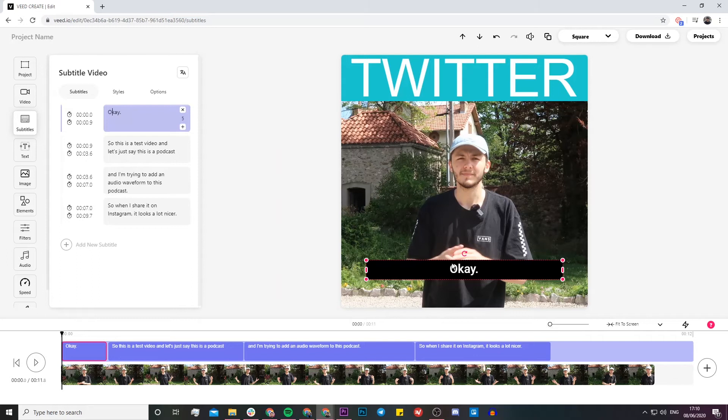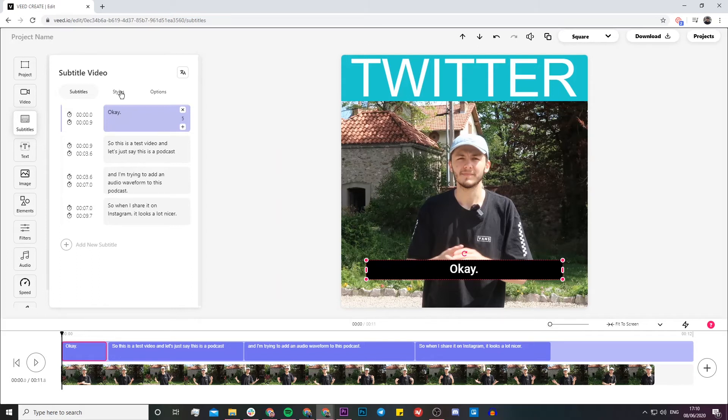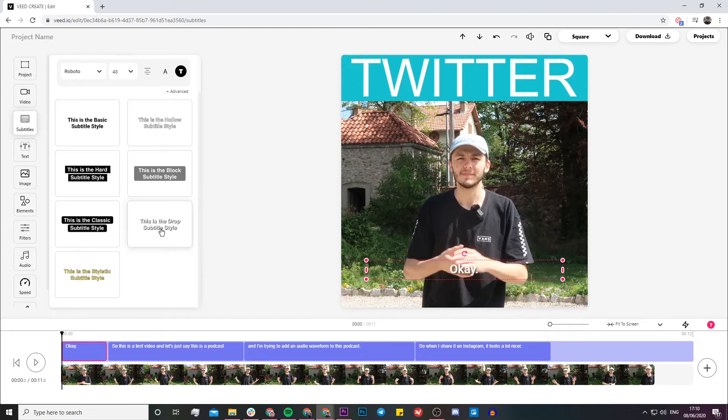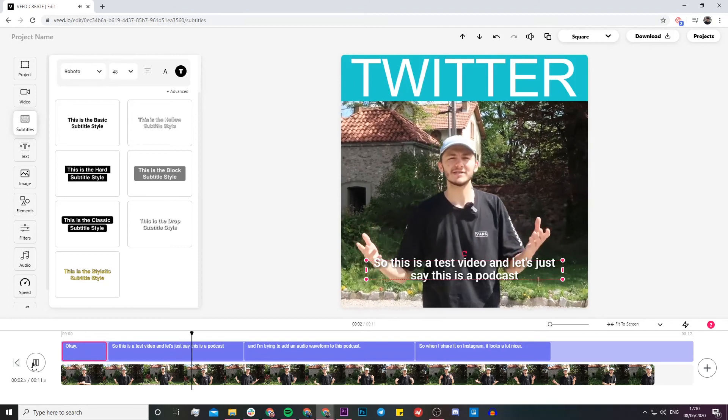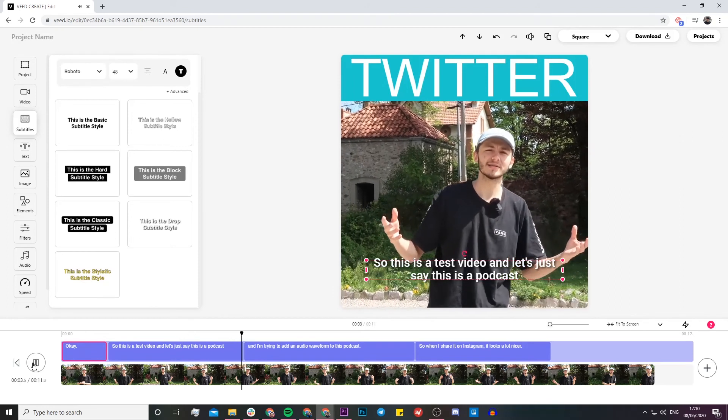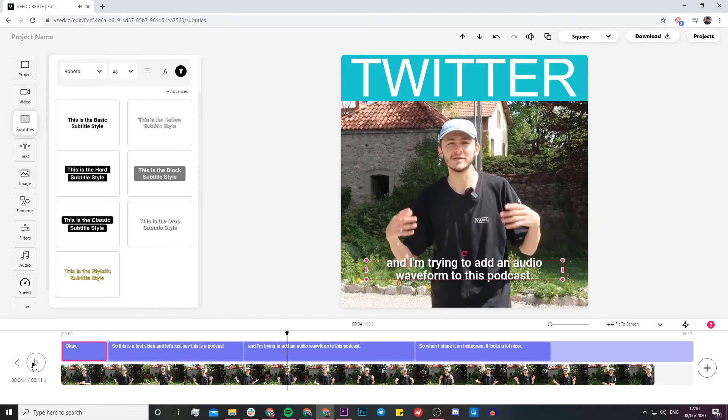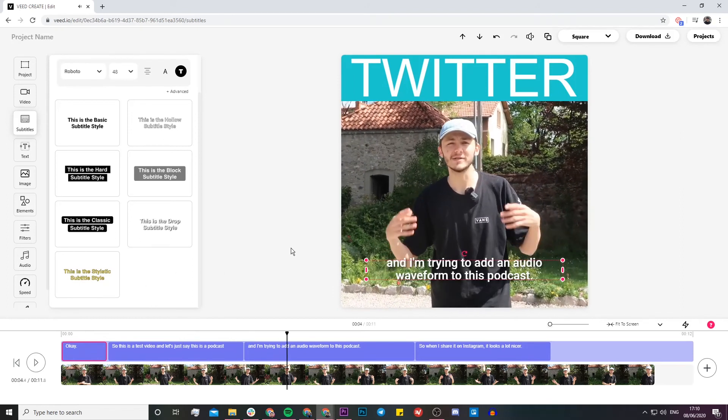Next up is the actual styling. If I don't like this black bar behind, I can go ahead and choose one of these presets. I'm a big fan of this subtitle with the drop shadow. Now if I play it back, okay, so this is a test video and let's just say this is a podcast. That looks great to me.